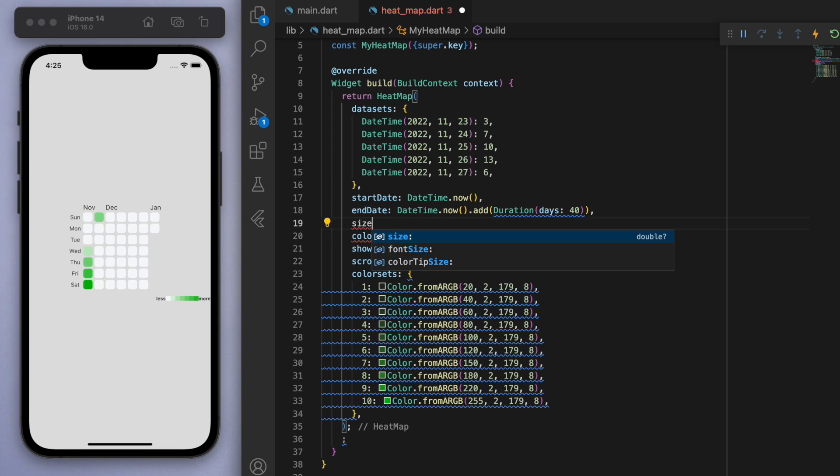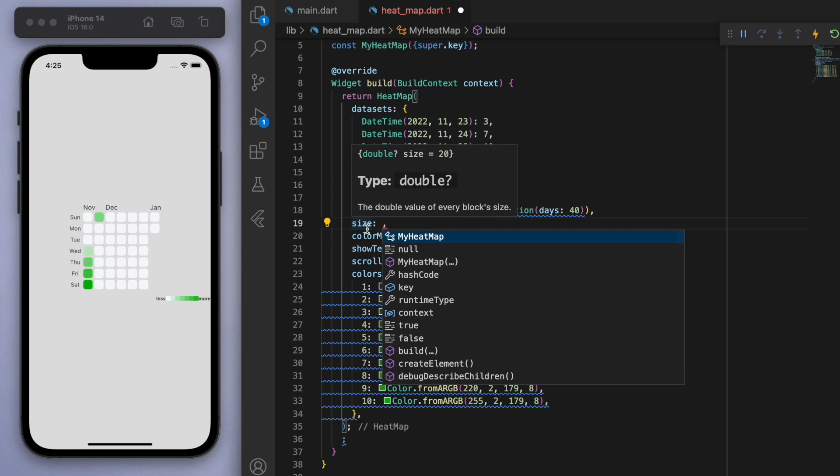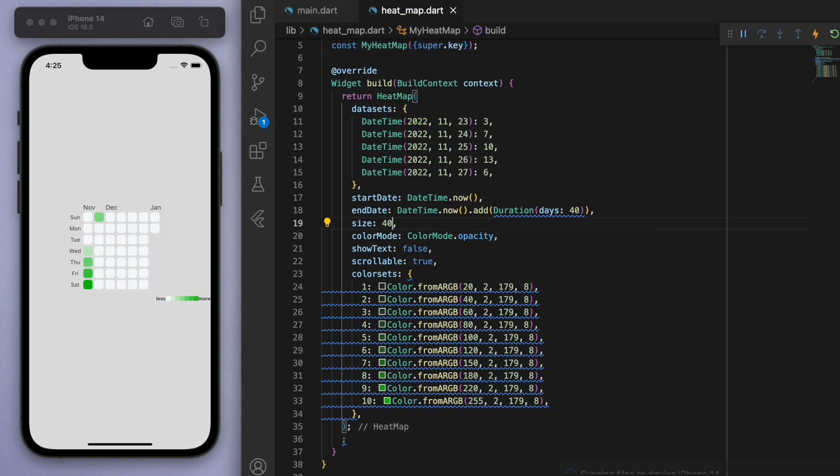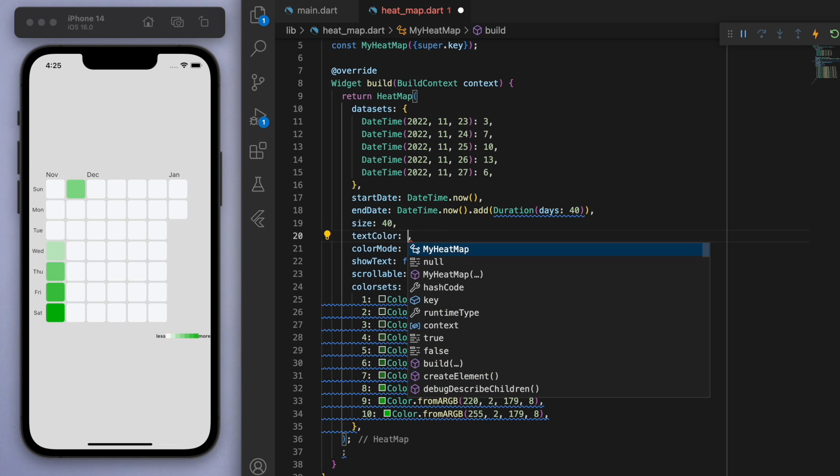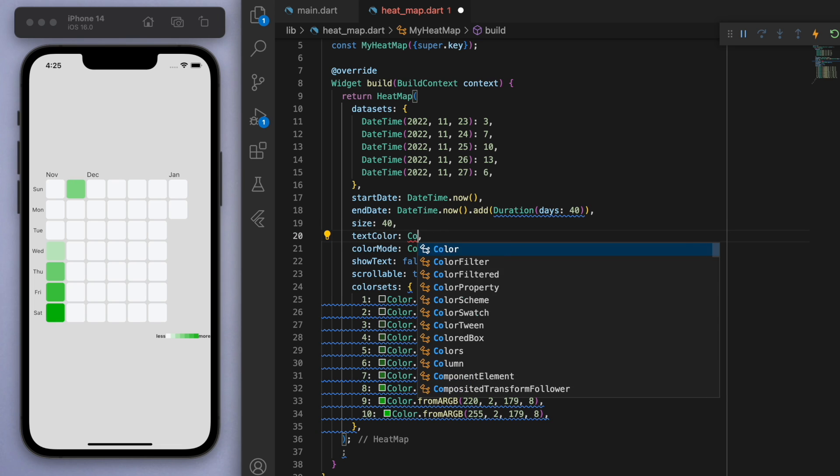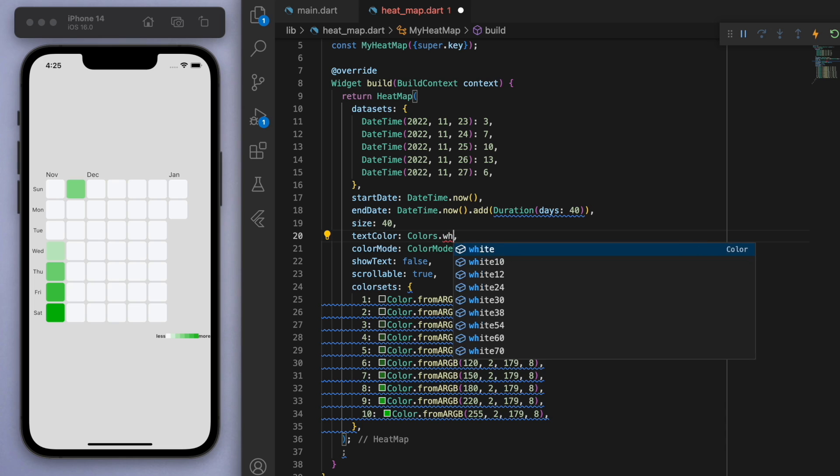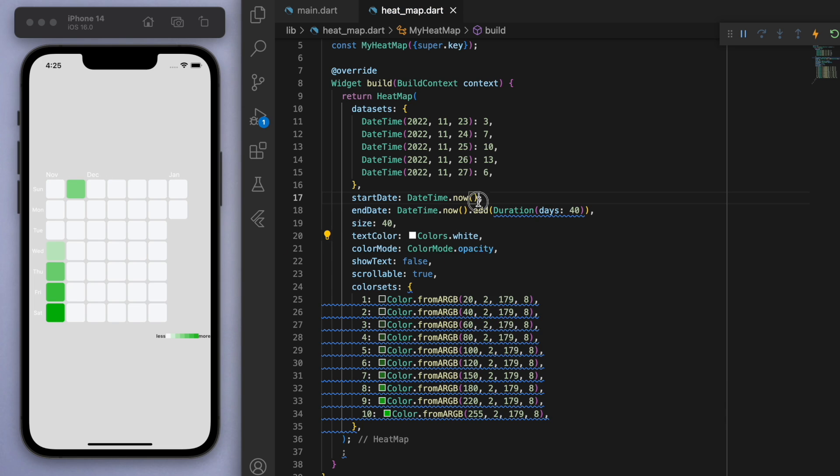So you can actually play around with this and see what other properties there are. So for example, you might find this size handy. So it looks like it's 20 by default. Let's see what 40 looks like. Right. So you can control the squares as well as the text color. We can change it to white or whatever you want it to look like. So probably a good idea for you to play around with it. Now, the main thing for you to know is just to give it the dataset and you can also change the color set as well. So those are probably the two important properties you have to define.